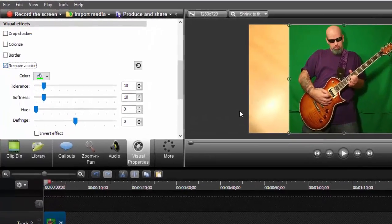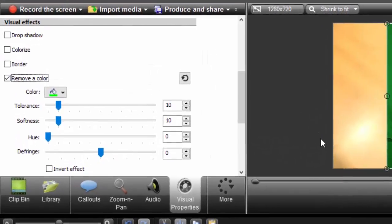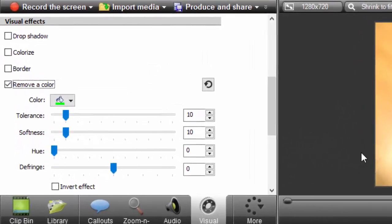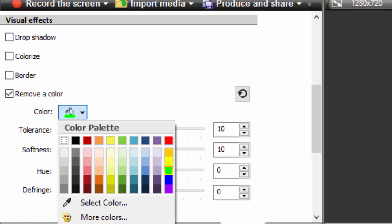You're gonna go all the way down to the bottom and click remove a color. With Camtasia you can actually remove any color, which is actually kind of cool.